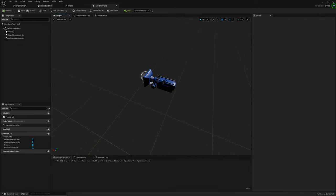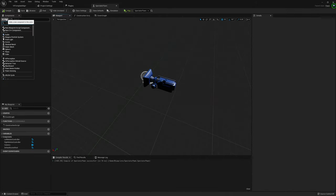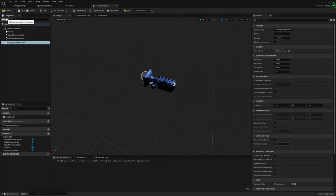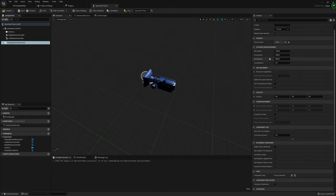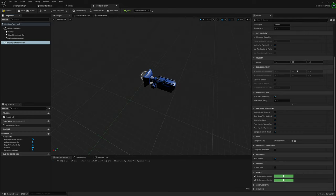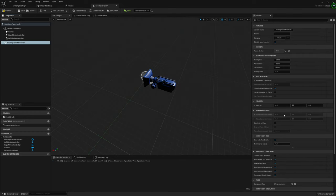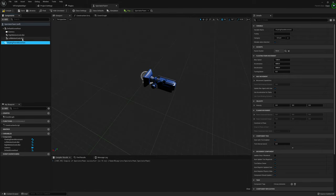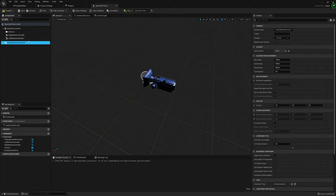The Floating Pawn Movement component is pretty self-explanatory. We're going to use it to determine what direction we want to move in. We can also use it to set our max speed, acceleration, and all sorts of different values that determine how fast we move in any direction. I'm going to use this to add movement input to our pawn.